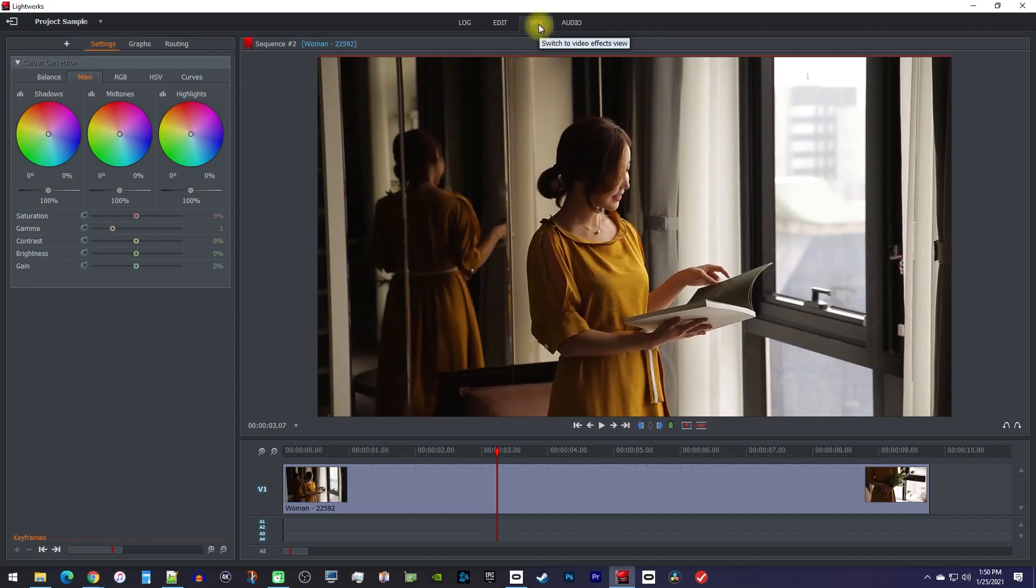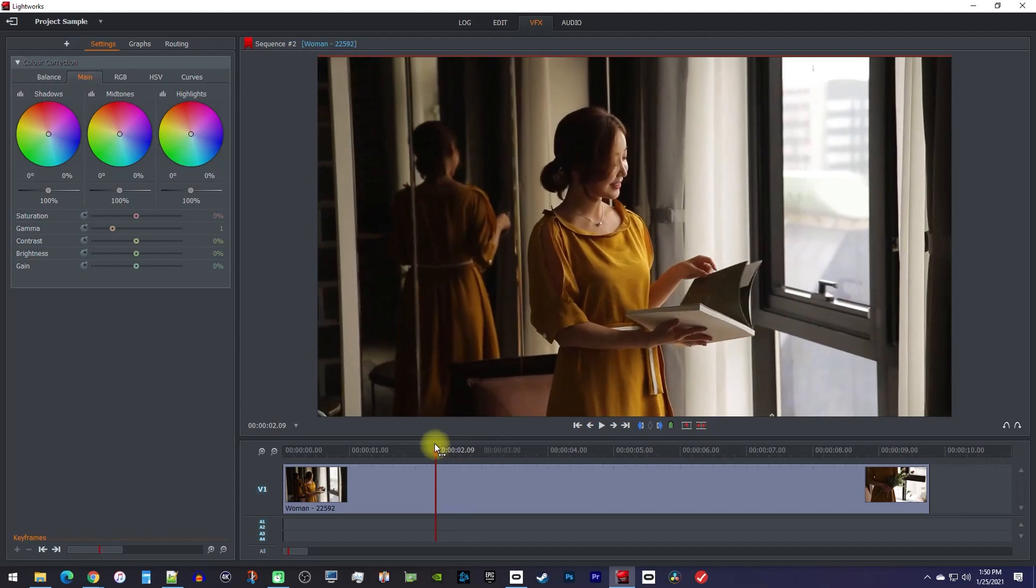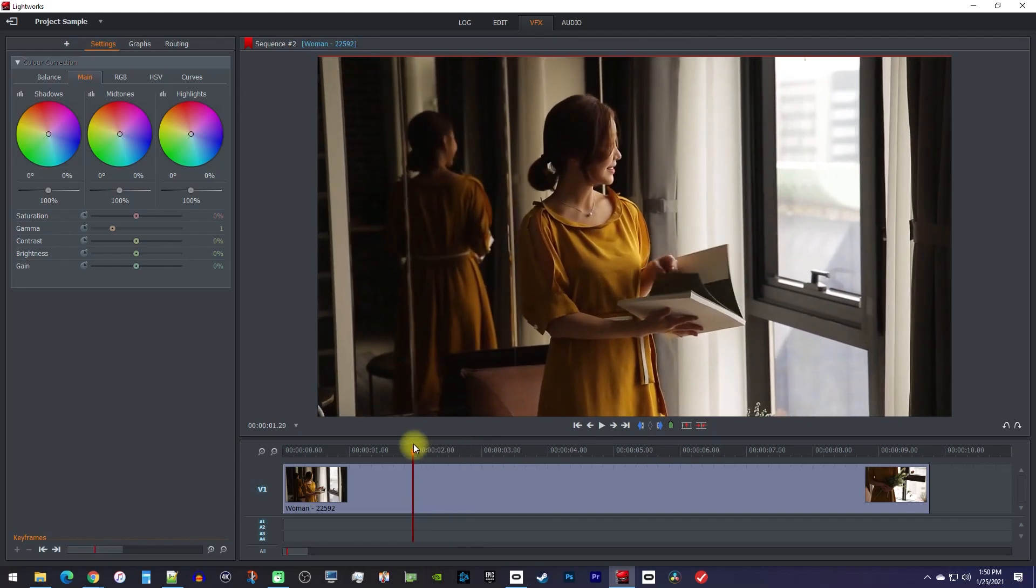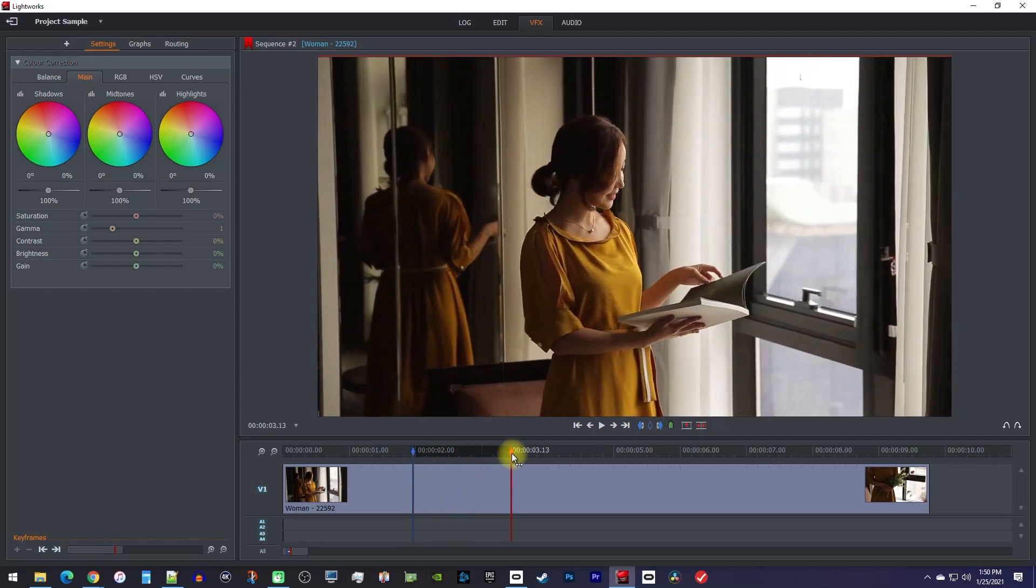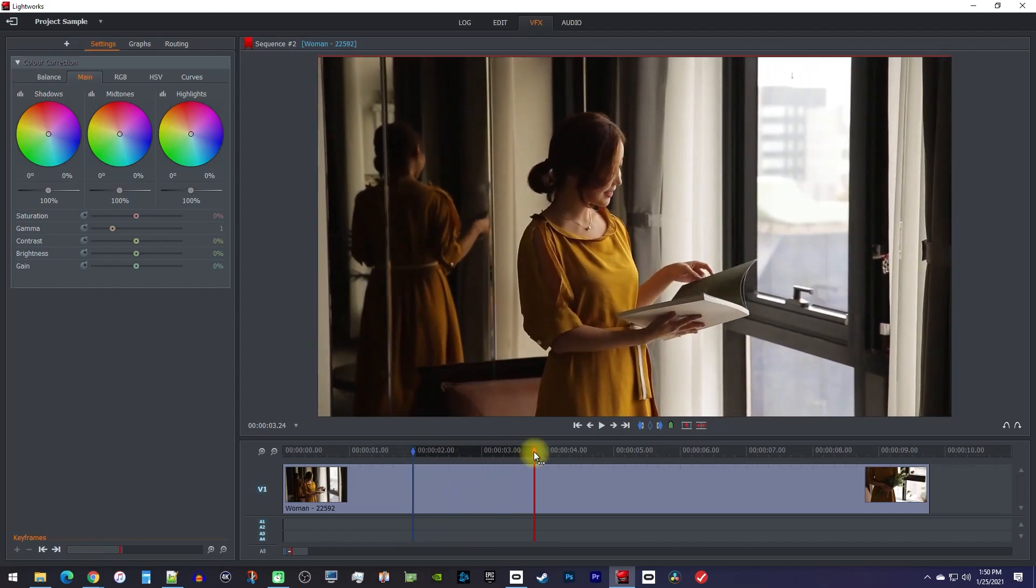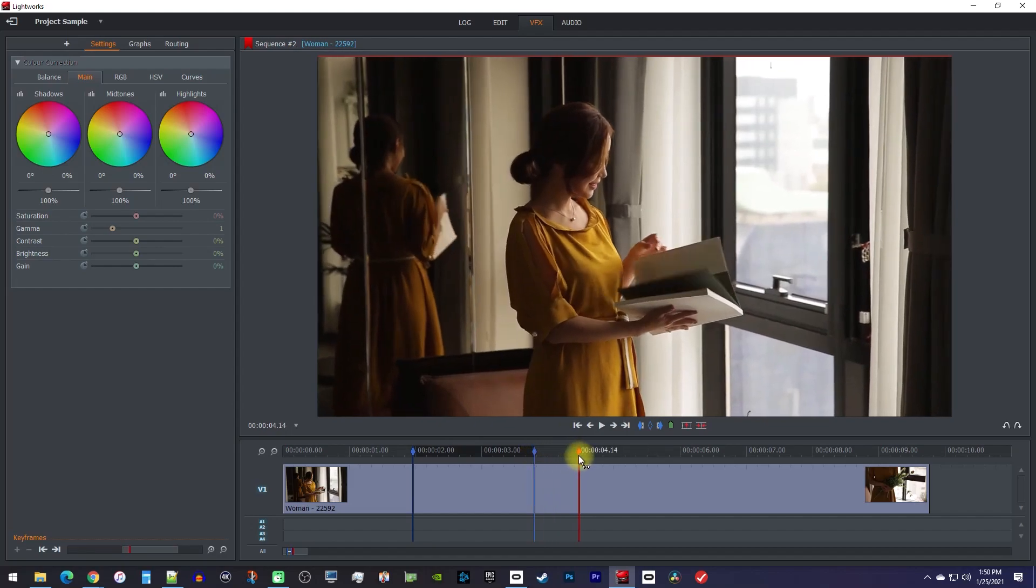Now, let's begin by positioning the playhead to where you want to start zooming in, and press the I key on your keyboard to create an in point. Then move the playhead to where you want to zoom back out, and press the O key on your keyboard to create an out point.